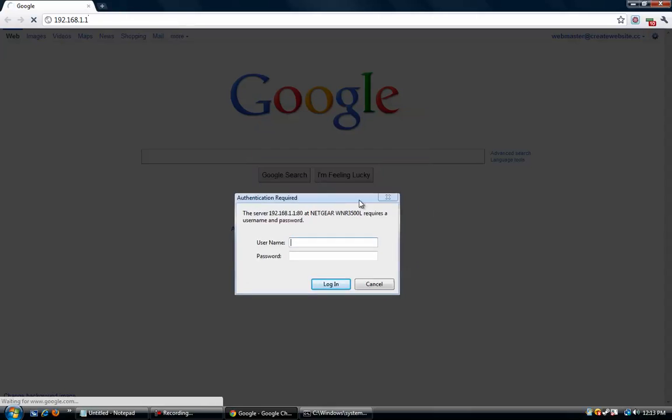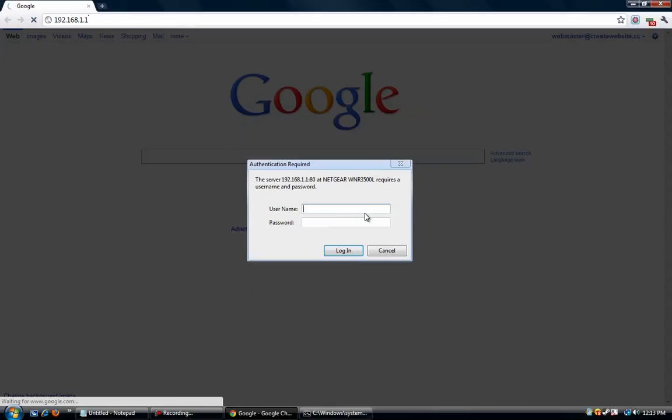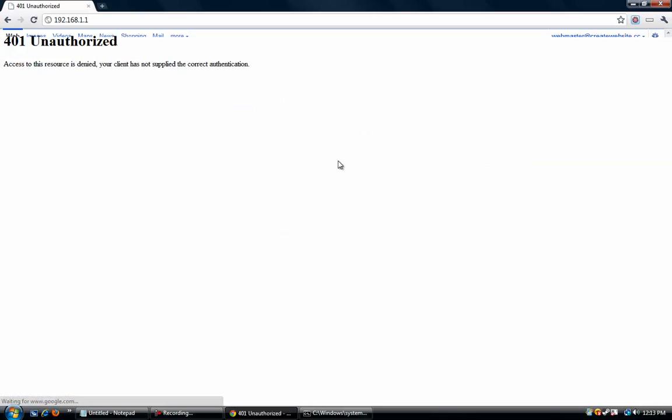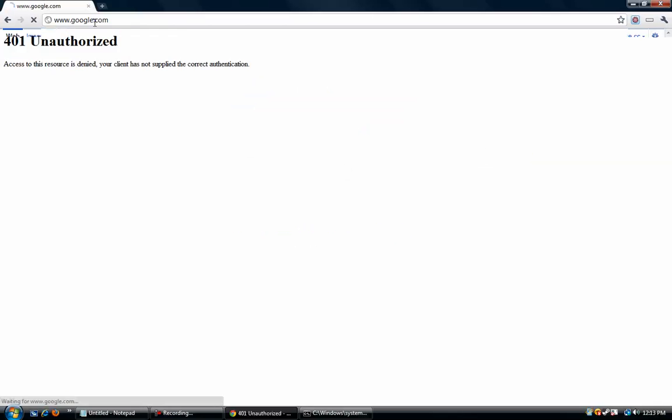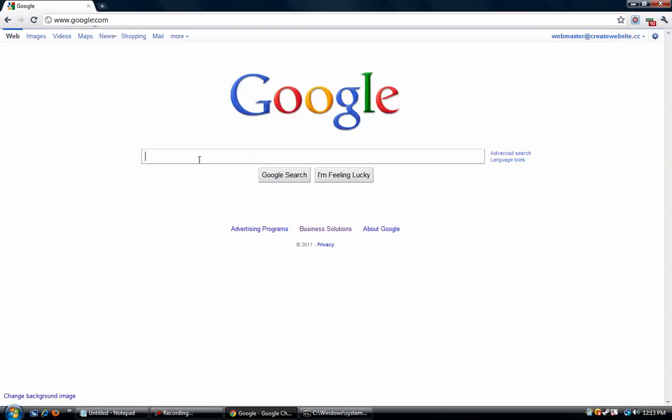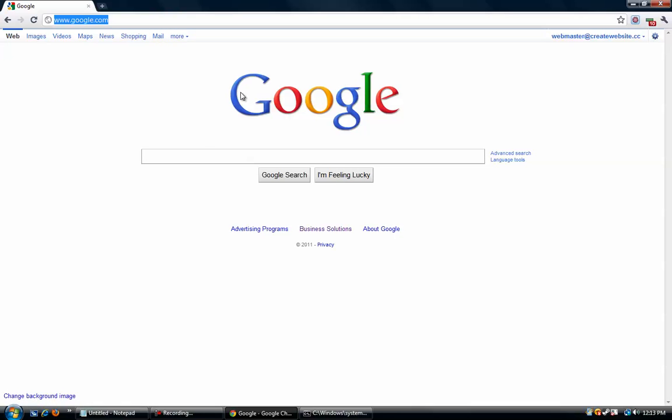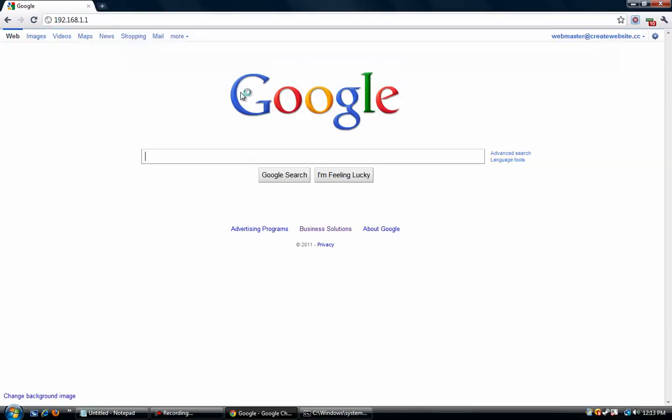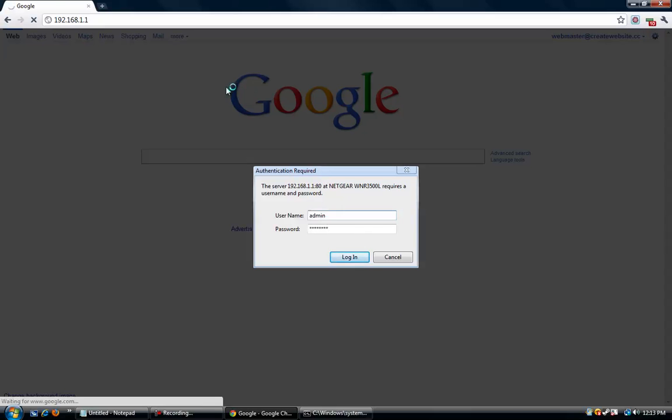Now it might prompt you for a password and username. Generally, this is... actually it varies depending on what your router is, who makes it, etc. So to get a list of these different default passwords and everything, you can check out that video there. So I already know what mine is, it's actually custom.